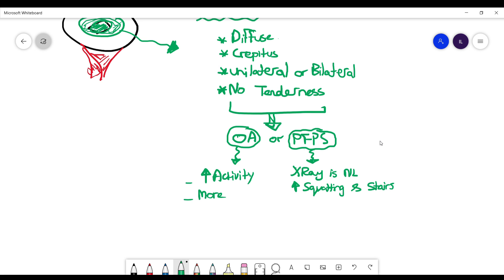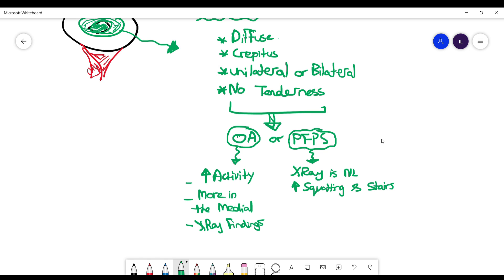The pain here is going to be more in the medial side. And the x-ray won't be normal. Actually there are 4 x-ray manifestations that can help diagnosing osteoarthritis. We'll talk about these more when we discuss osteoarthritis in a separate video.